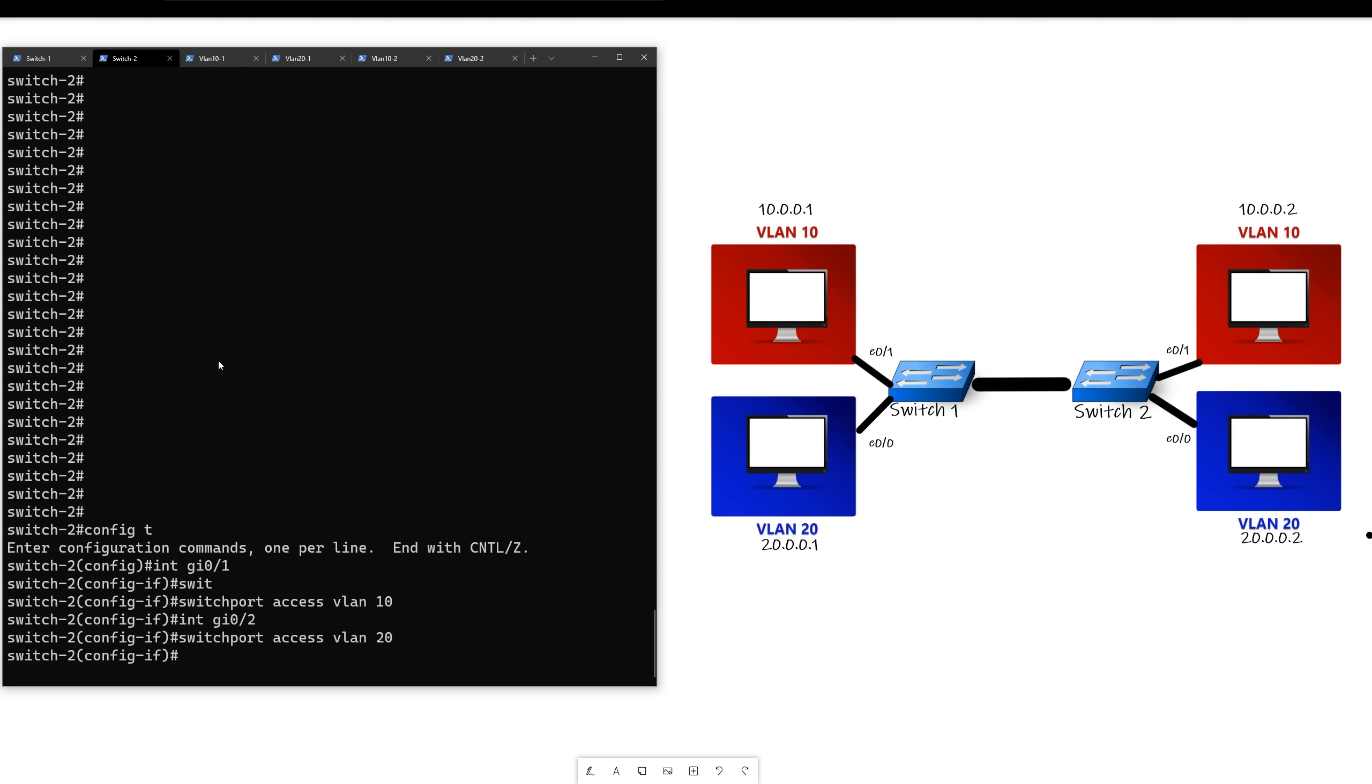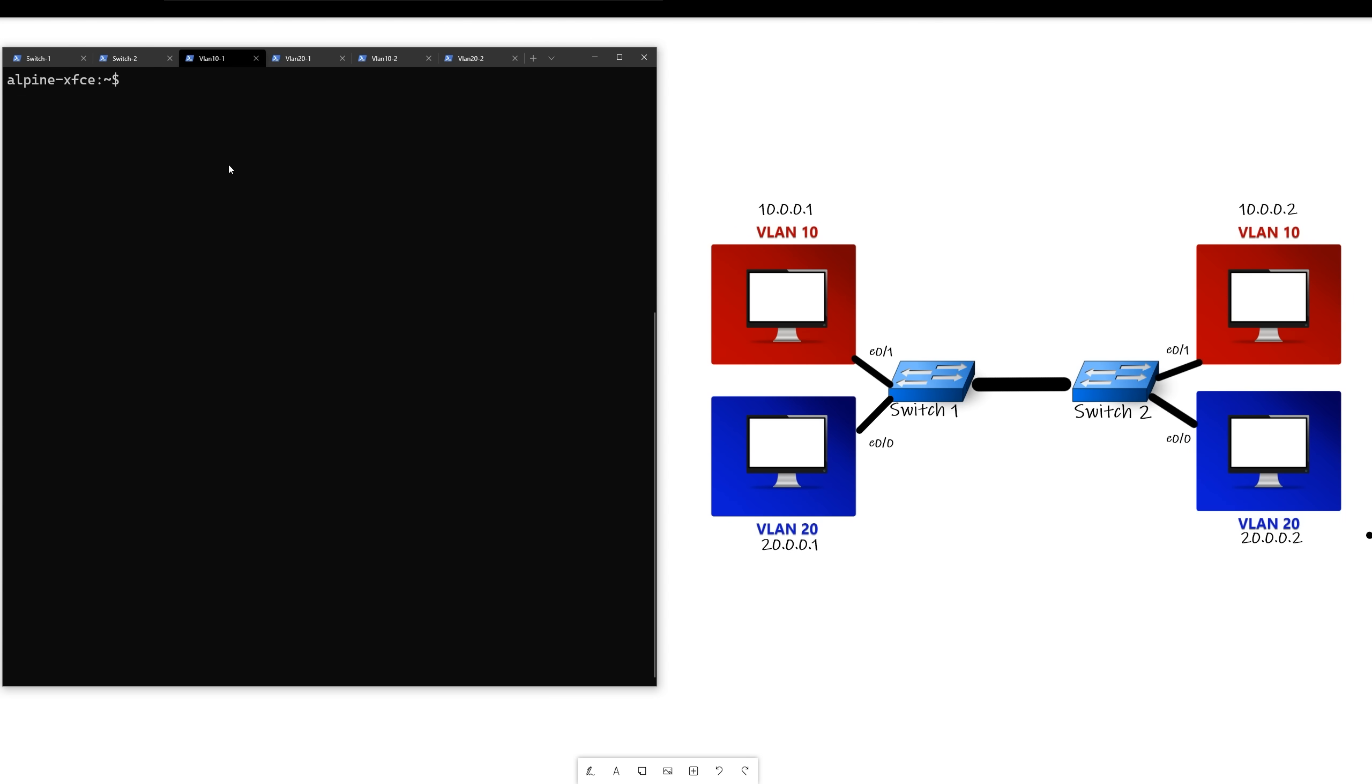All right, now that switch two is configured, we shouldn't have any communication between each VLAN because the middle link hasn't been configured yet, so it's still on VLAN 1 by default. So if we go to this computer up here, which is 10.0.0.1, if we try to ping the other side, which is 10.0.0.2, we should not receive a response.